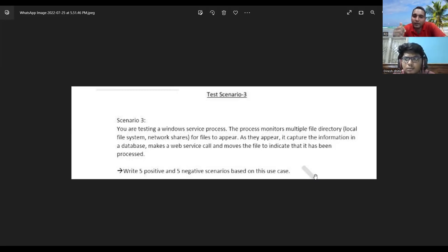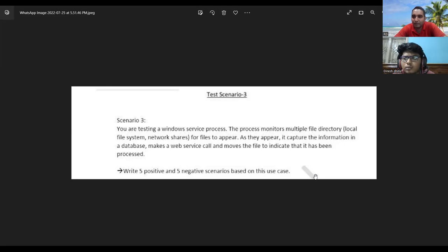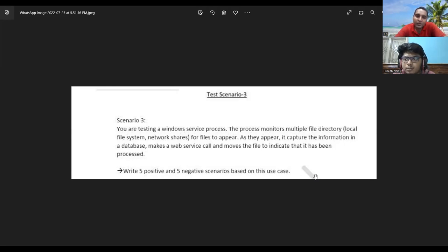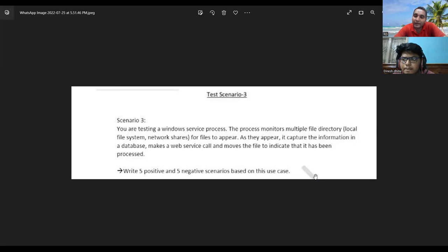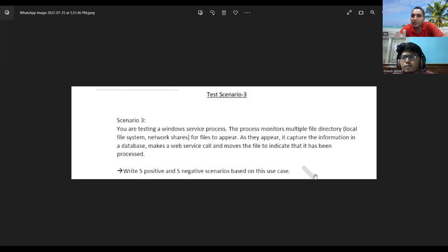A fourth scenario is transferring a single file versus multiple files simultaneously - for example, processing 50 or 100 files at once to check if the system goes down. For negative scenarios covering network shares: if the network gets disconnected during file transfer, if VPN disconnects at home, or if internet goes down causing the machine to go out of the organization's domain - these are all valid negative scenarios.